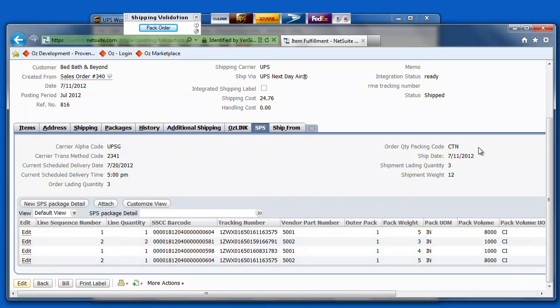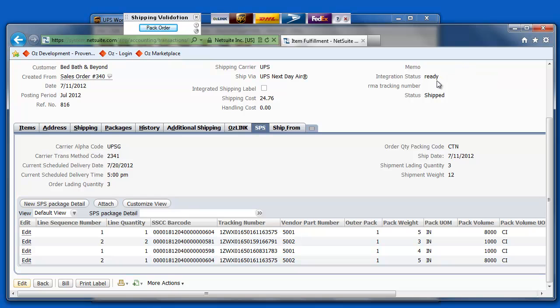Also, notice on this item fulfillment that my integration status has been set to ready. This allows SPS Commerce to send the ASN information automatically without any additional user interaction to your trading partner.